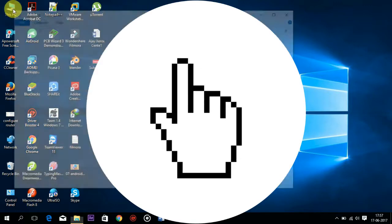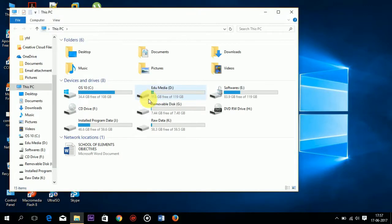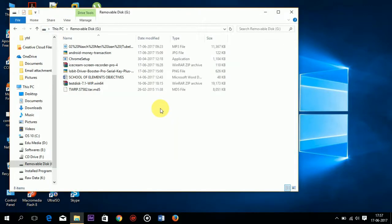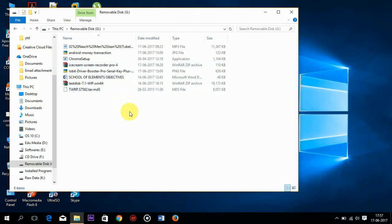So let's begin. First I will show you the data in my pen drive. These 8 files are present in my pen drive.